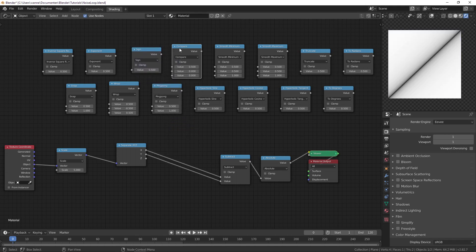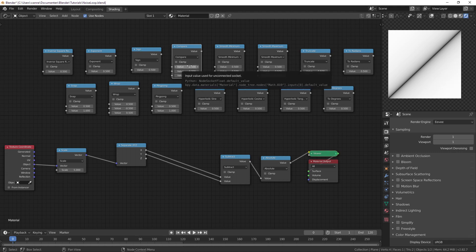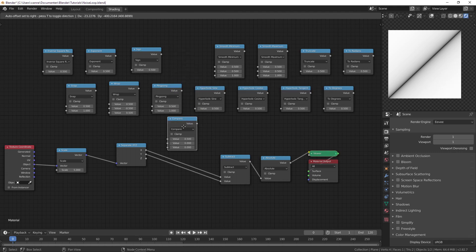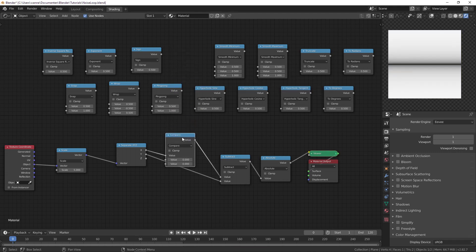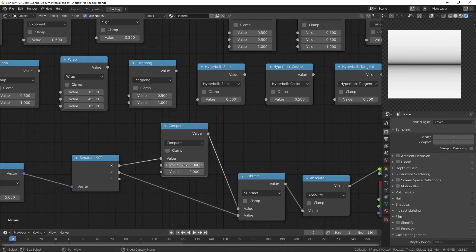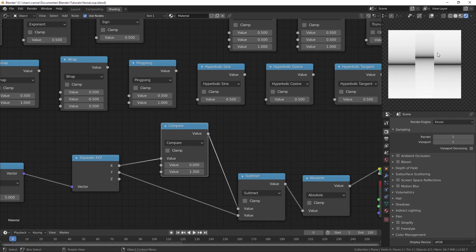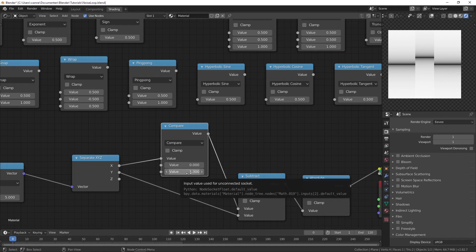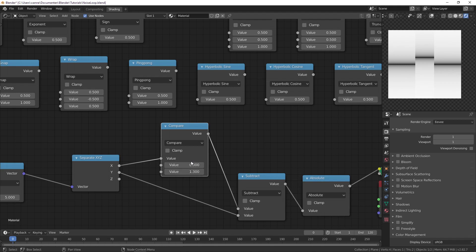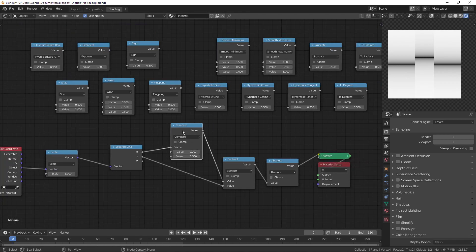Then we have the compare. So we already have less than and a greater than node. And the compare what that does is it checks to see if this value is equal to this value. And then this is like the threshold. Might be easier if I just show you. So now it's checking if x is equal to 0. But if I increase the threshold you can see that it allows more value with a range of 1.3. So if it's off by 1.3, everything less than 1.3 and greater than minus 1.3 is going to be allowed here.